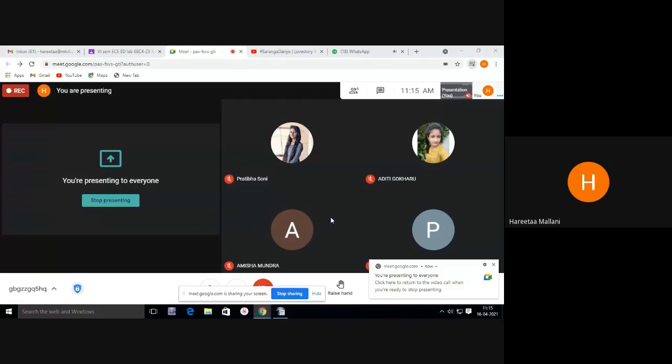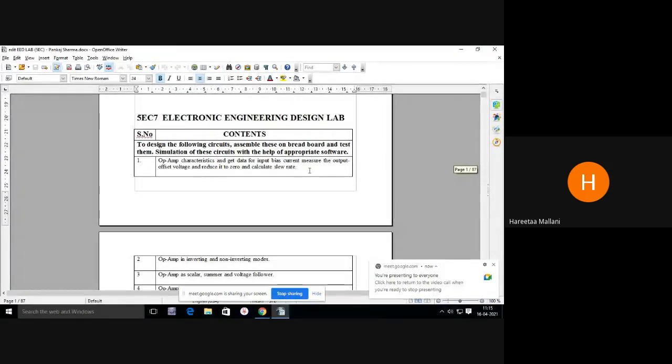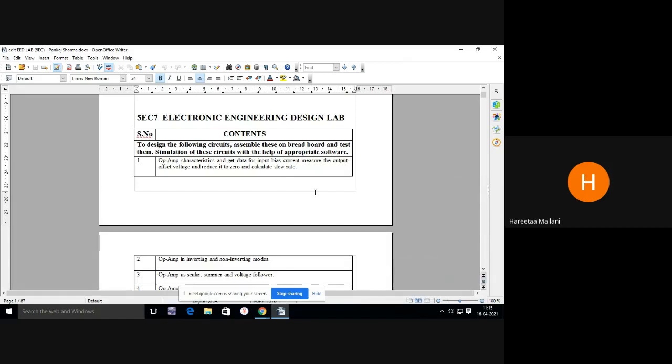Good morning everyone. Today we will start with our ED lab session. We have taken two labs when you came to college and performed one experiment. We discussed the basics of the ED lab — the electronics engineering design lab. I told you that here we are using op-amp IC 741 and covered its basic details. Do you have any doubts about the basics of this lab?